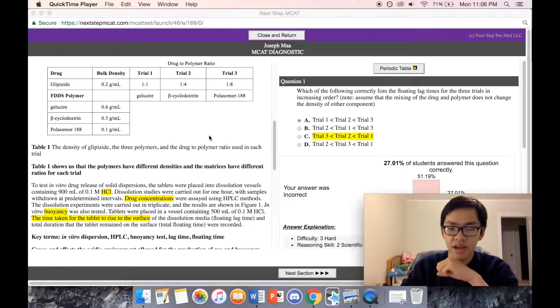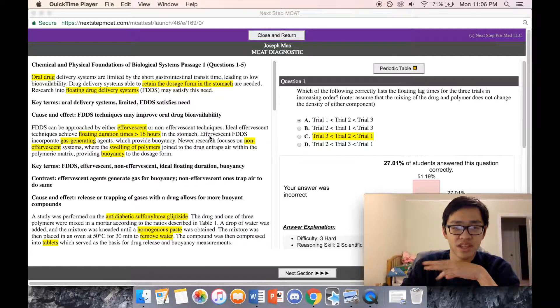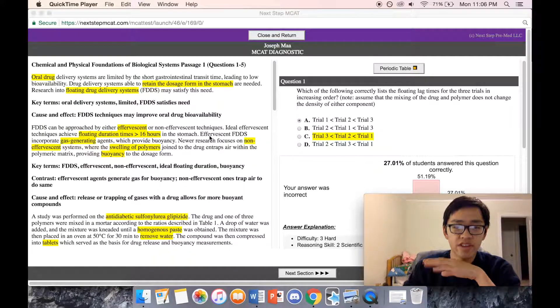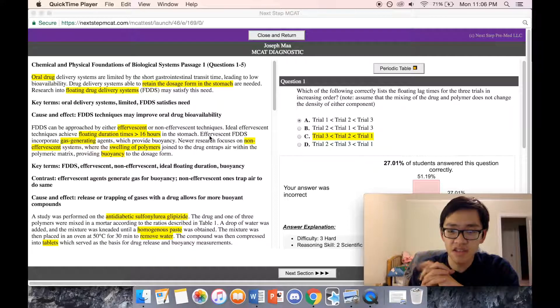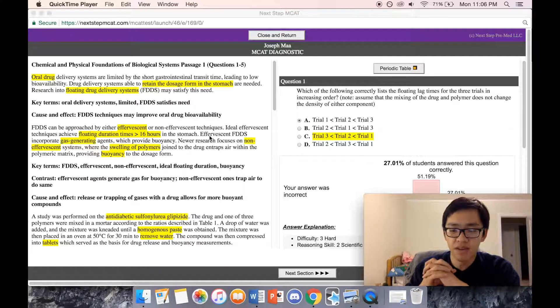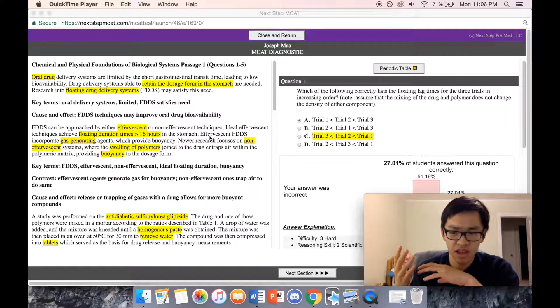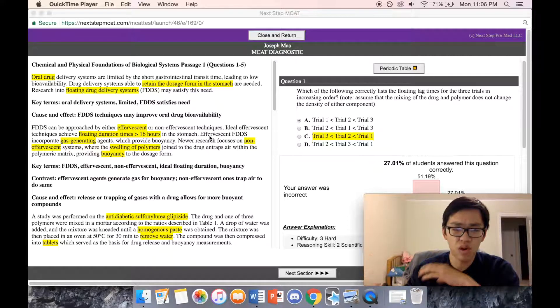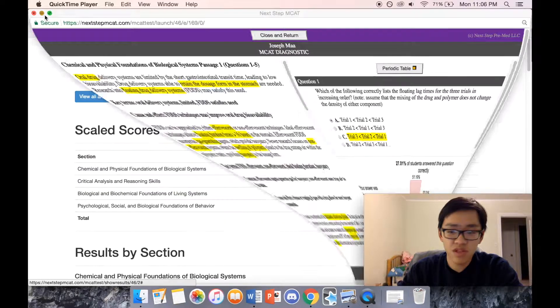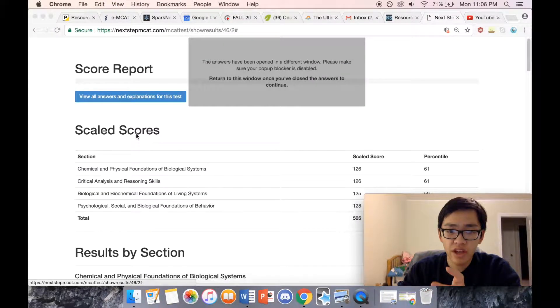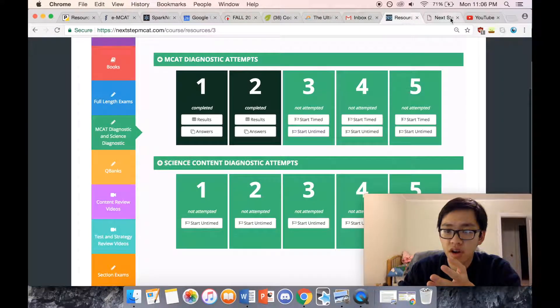I am back, so I am in the chem-phys for biological systems passage one. For whatever reason my recording got overwritten, so I will reshoot this for you again.